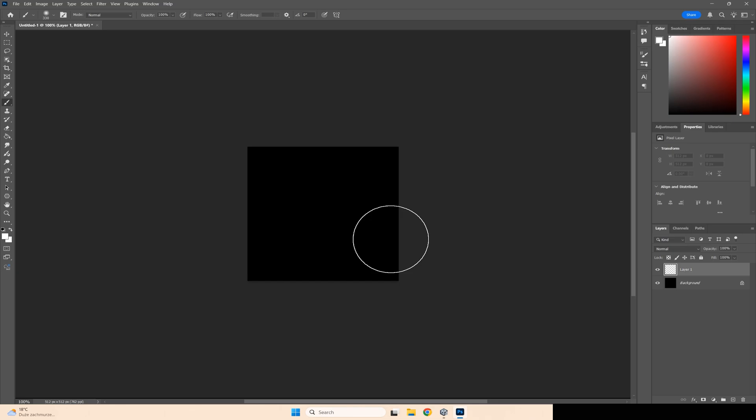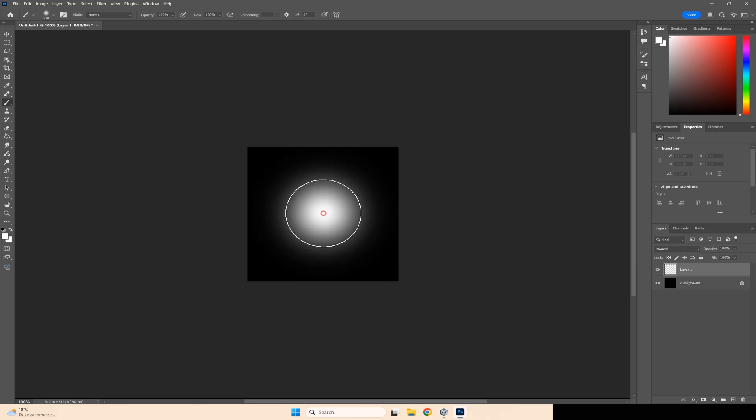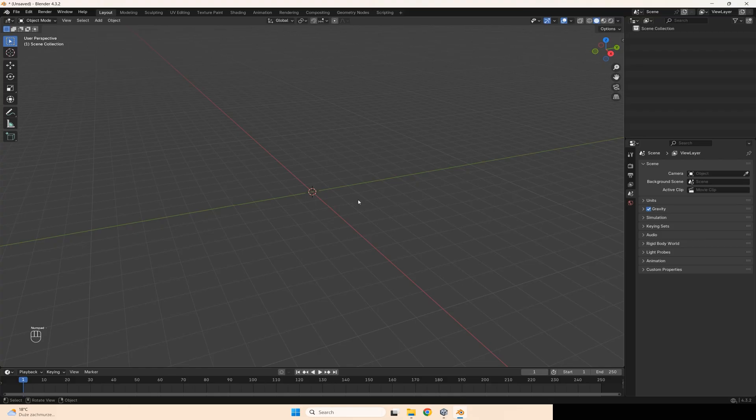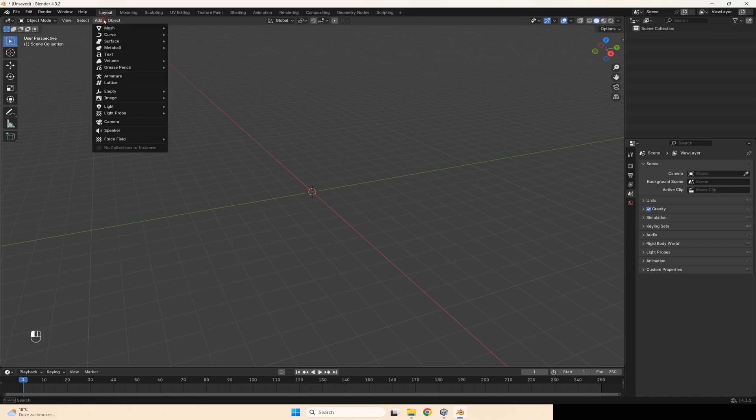First of all, we need to create this texture. Done. Also, we need to create one model in Blender.